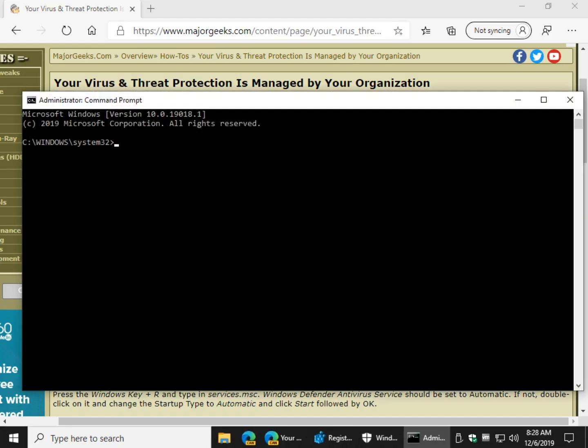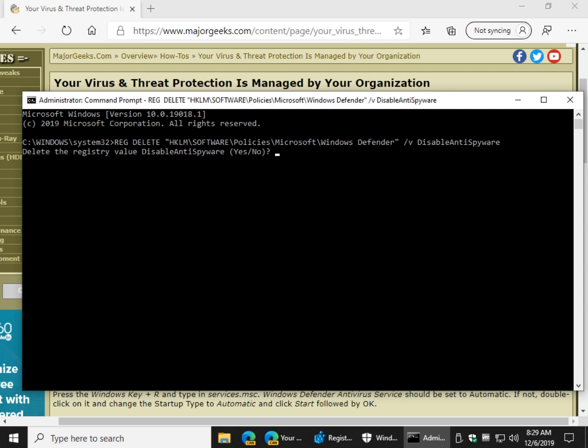Click yes when user account control prompts you. Control V to put that line in there. And all I got to do now is hit enter and you're going to be asked if you really want to delete that key.